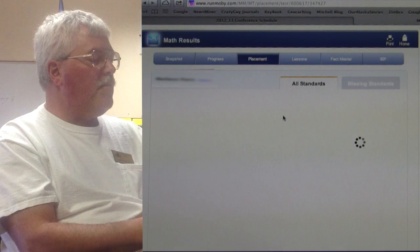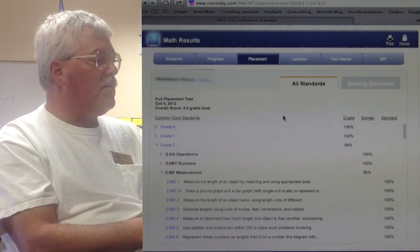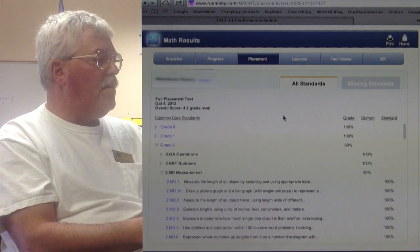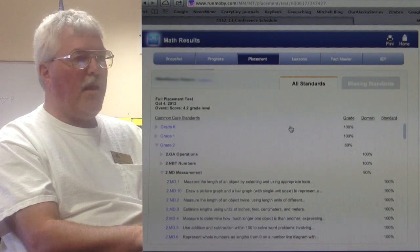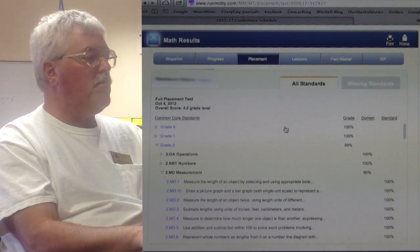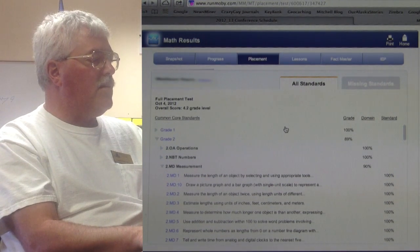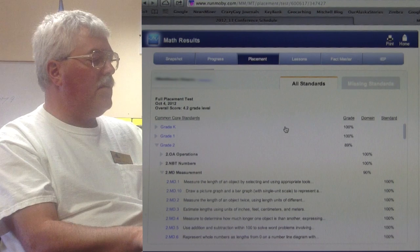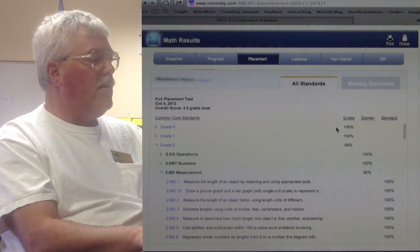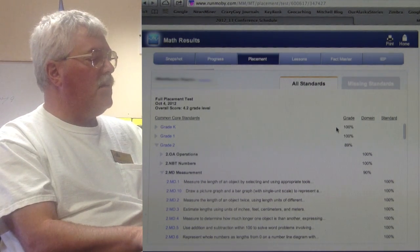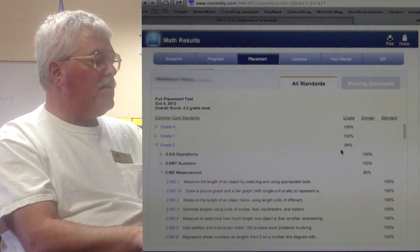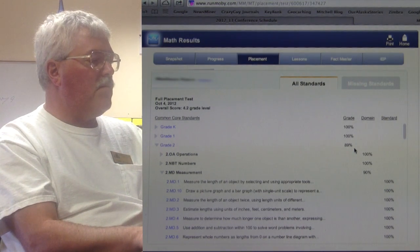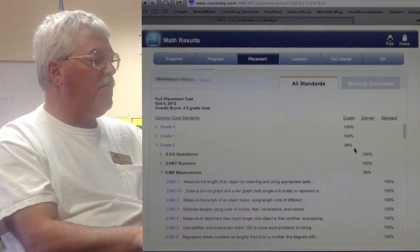The initial information we get once it runs its analysis is we can actually look at how that student placed based on standards from kindergarten. In this case, all the kindergarten standards are met. First grade, they're all met. But then in second grade, there are some standards that haven't been met.